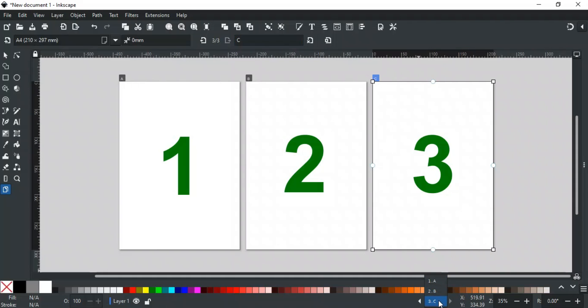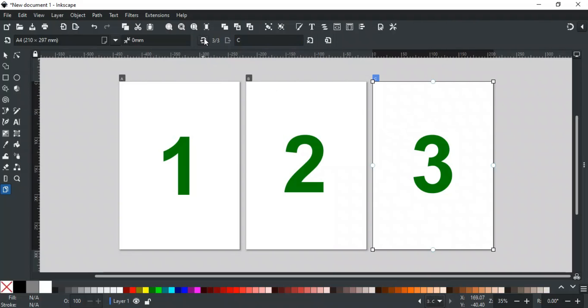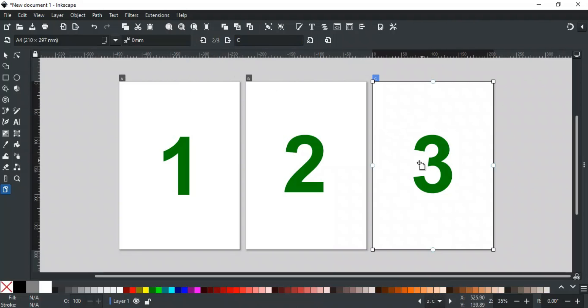Now these two options are used to change the order of the selected page. For example, right now page 3 is selected. If I move it one step back, then in appearance it is not changed, but in order it is changed. C has become page 2 and B has become page 3. You can change the order of any page using these options.